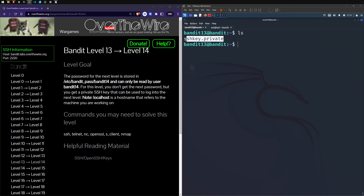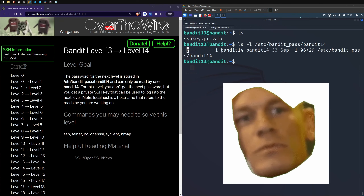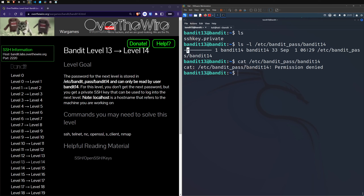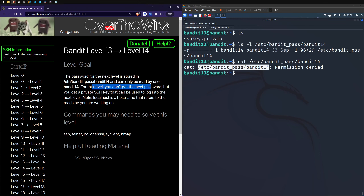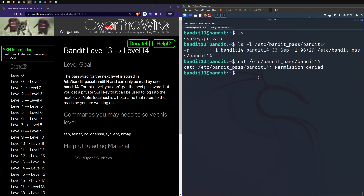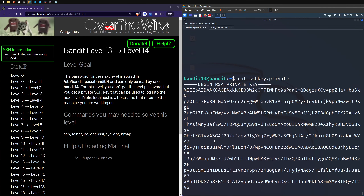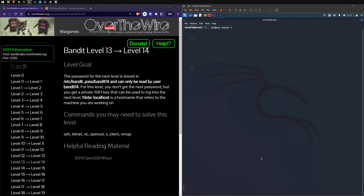Running ls, we've got an SSH key dot private. Running ls -l on the file location specified in the level goal — we have read access to the directory but it's not our file, so we can't read the password directly. We need to use SSH with this private key. This is an RSA private key — sort of like a password to authenticate us.